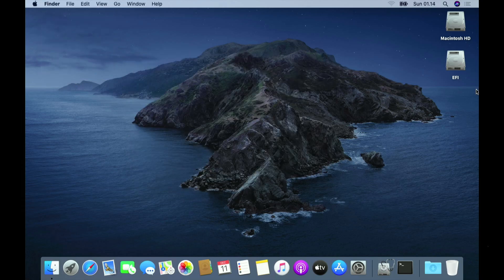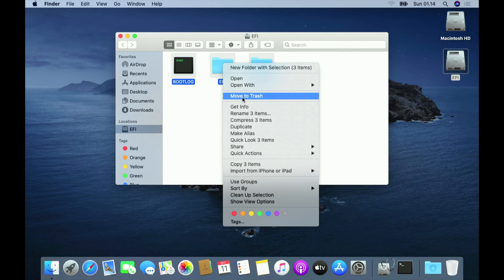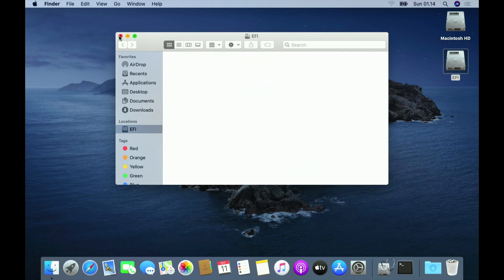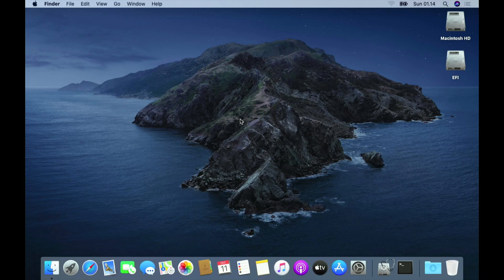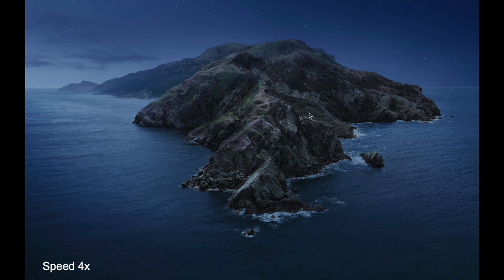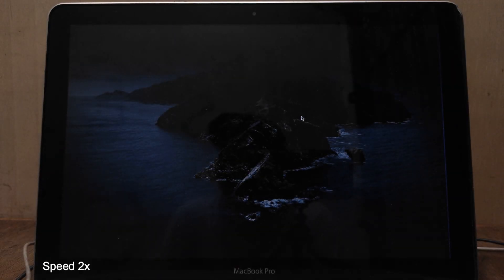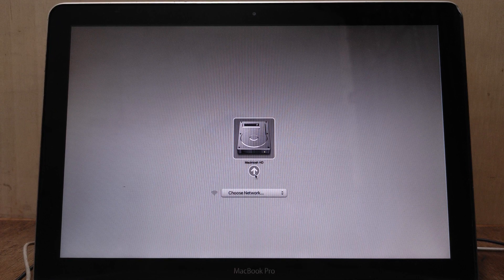Now close Terminal. Open the EFI partition. To remove the EFI boot option in the boot options, delete all files and folders in the EFI partition. Now restart the MacBook to check the results. Once the MacBook screen turns gray, press the Option key to bring up the boot options. As you can see, the EFI boot option is no longer showing in the MacBook boot options.